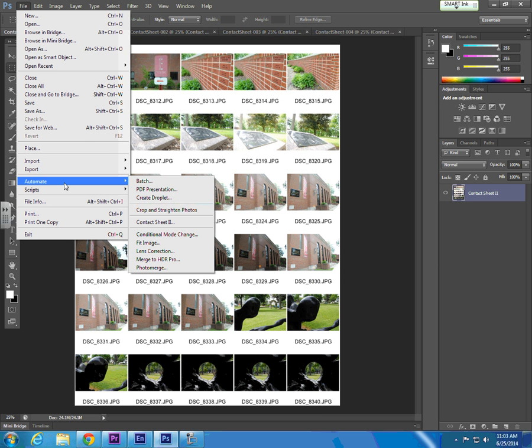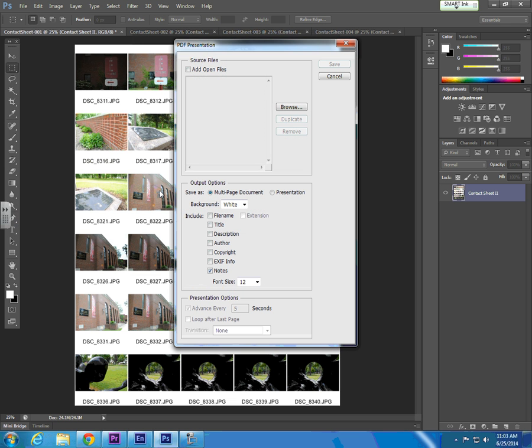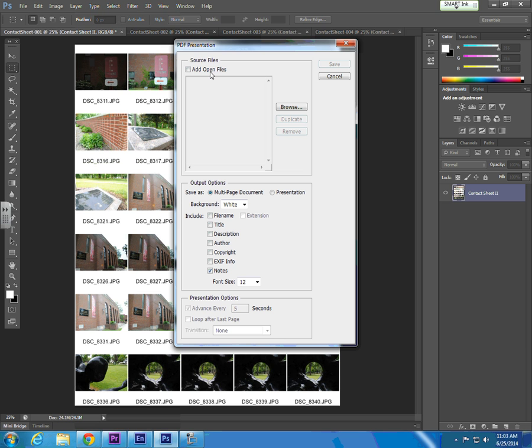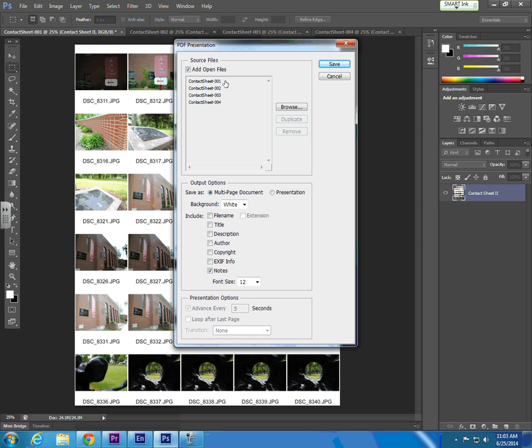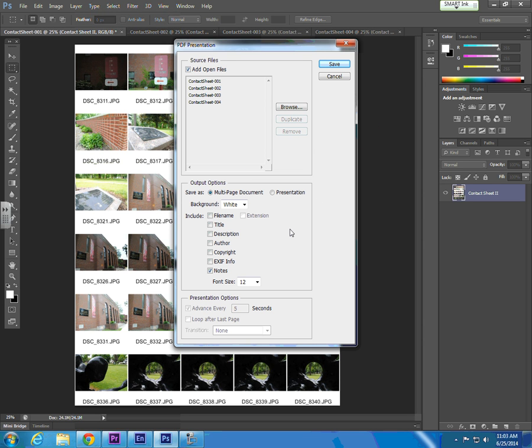Go back into the Automate function and choose PDF Presentation. Once the PDF Presentation dialog box opens, it'll give you the option to add all your open files. If all you have open is your contact sheets, go ahead and select Add Open Files. If you have more pages open than just your contact sheets, you can select those additional pages and select Remove from the dialog box.